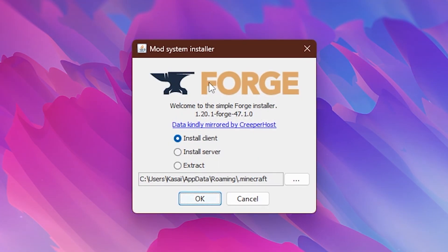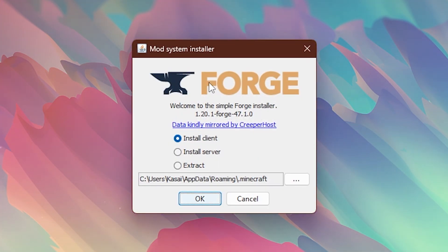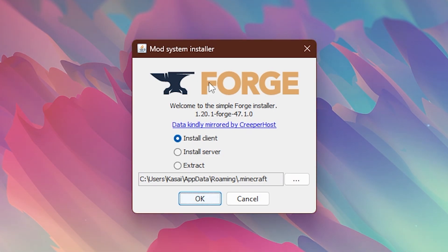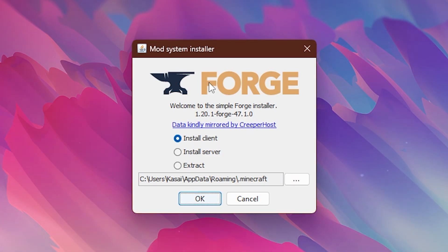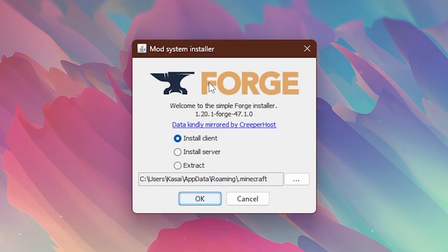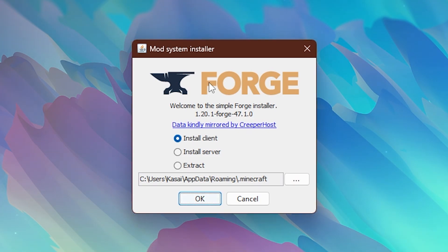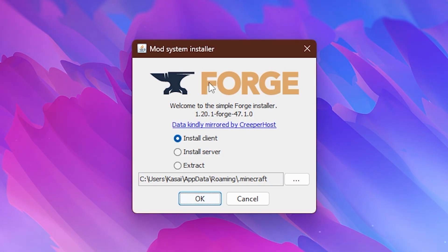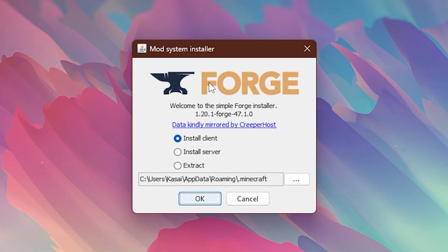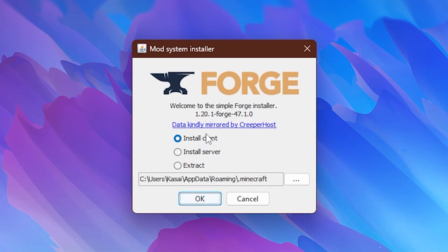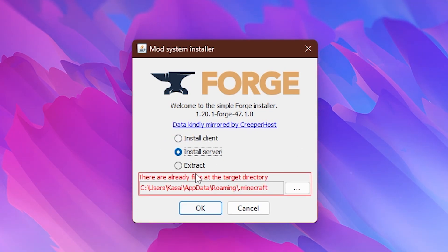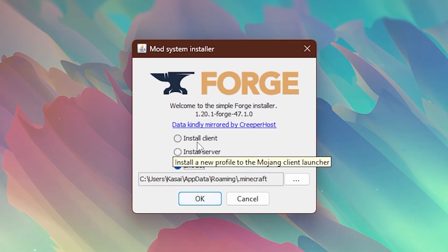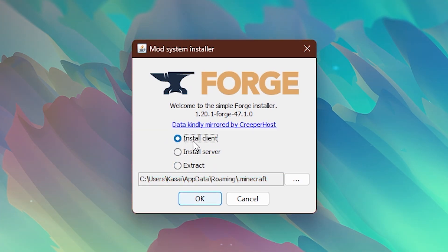After downloading it simply double click the jar file and this will open the Forge installer. Now do note that you will need to have Java installed for this to work. I assume you already have Java installed if you're playing Minecraft Java edition. But if you don't, simply look for install Java on Google and you should be able to find it. It's really easy. So over here you will be able to install it on a client, install it on a server, or extract it. We're just going for the install client option.